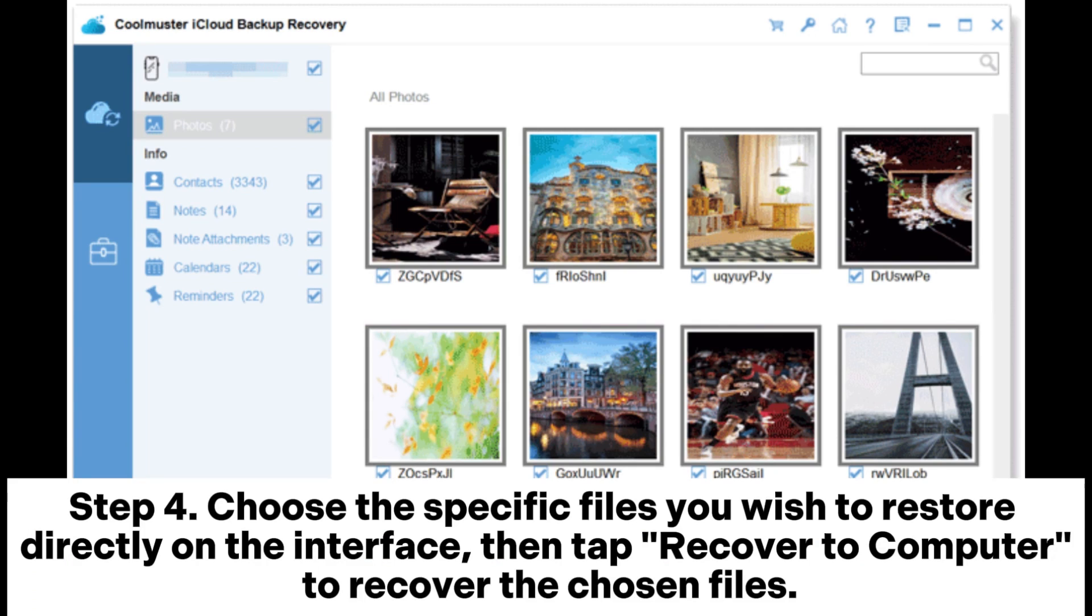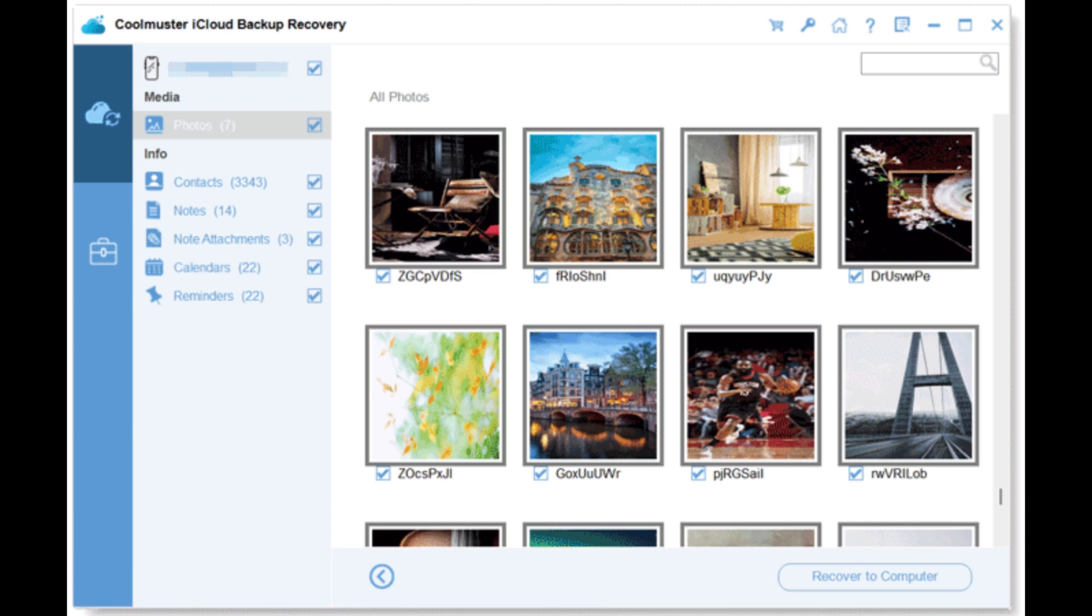Step 4: Choose the specific files you wish to restore directly on the interface, then tap Recover to Computer to recover the chosen files.